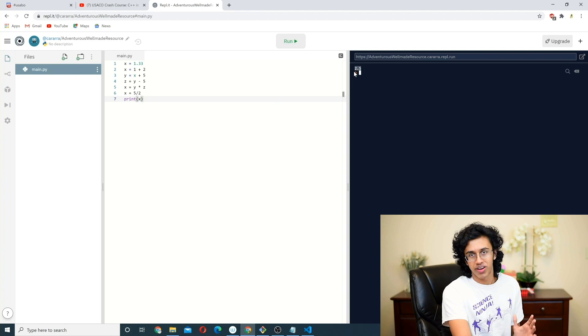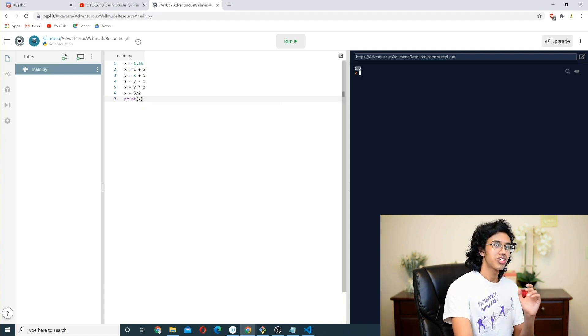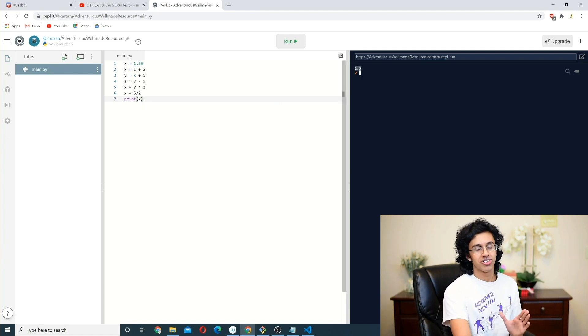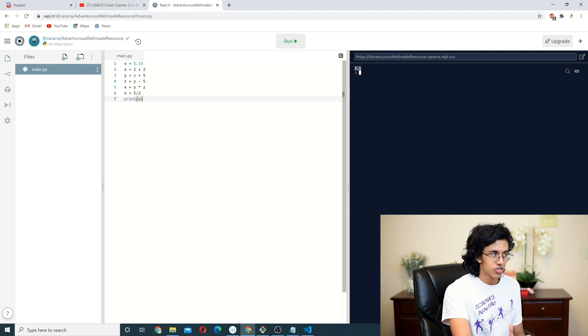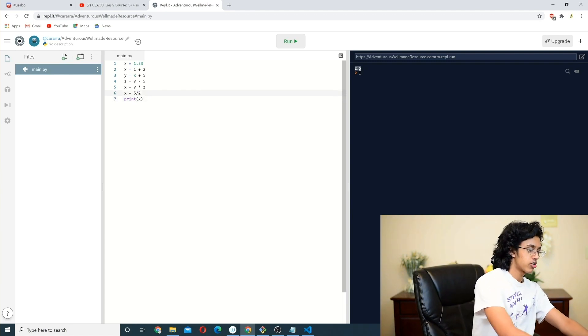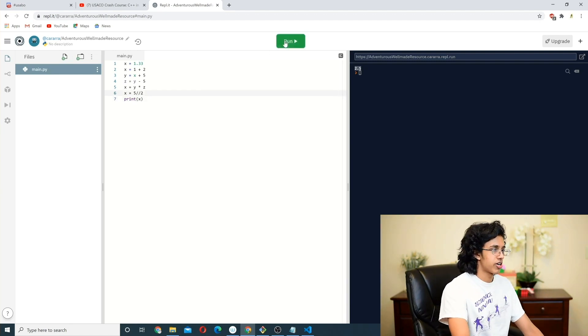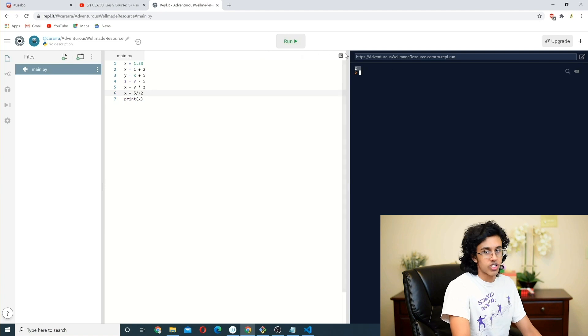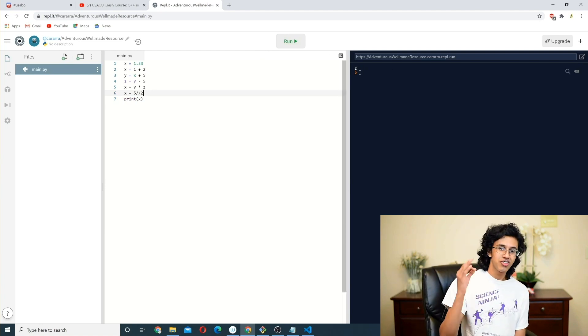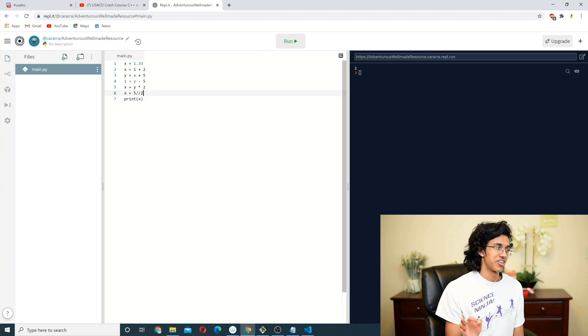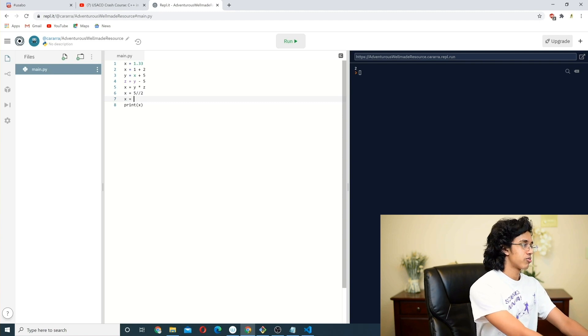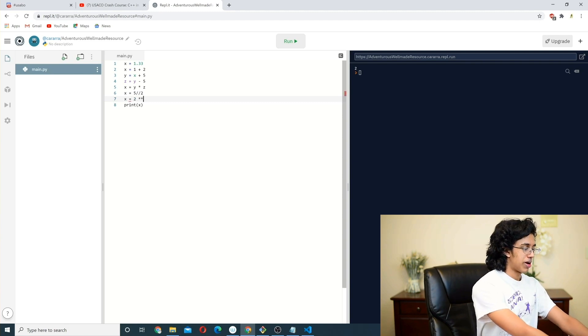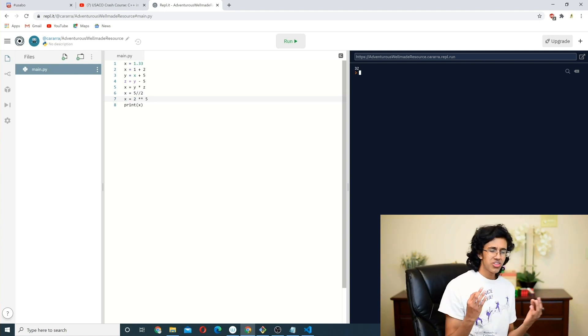In Python, it actually treats it like a decimal. So if I did like X is equal to 5 over 2, and we print out X and run it, then we have that X is equal to 2.5, okay? It didn't round down or anything. However, in USACO, generally speaking, this round down is always good because you're generally always dealing with integers. So if you want to round down, you just add another slash. So it's double slash, you get round down. Very cool stuff, you get 2. Another cool thing about Python is that you can do exponentiation super easily. If you want to do like X is equal to like 2 to the power of 5, all you got to do is that. Easy 32.